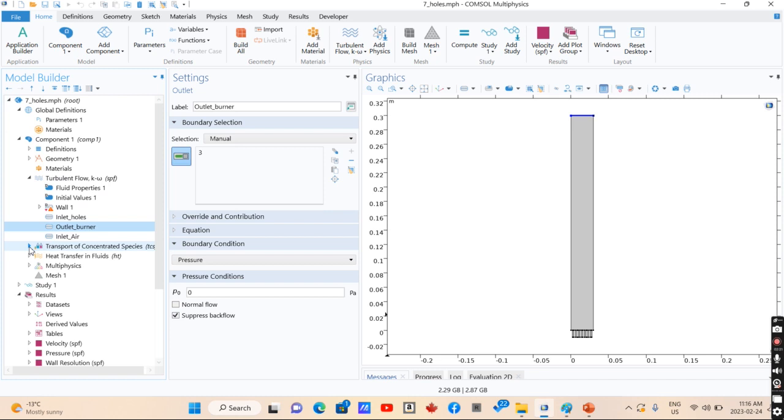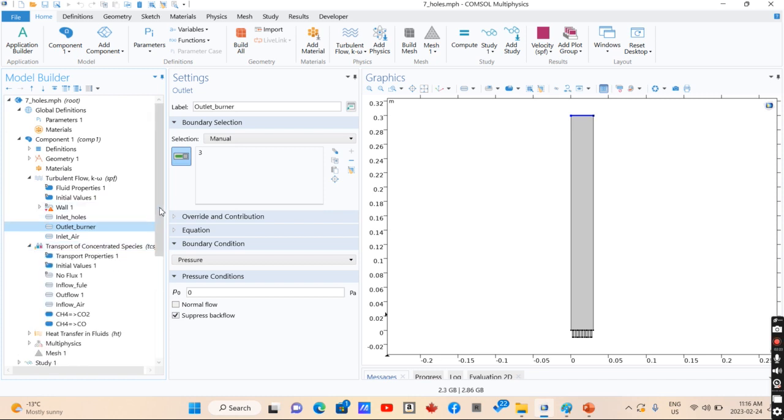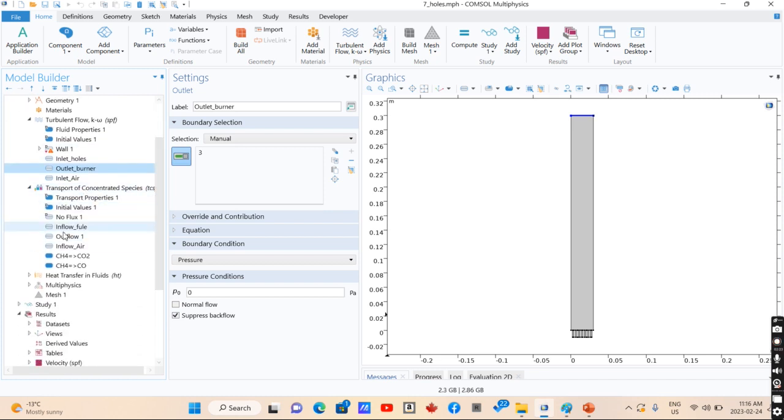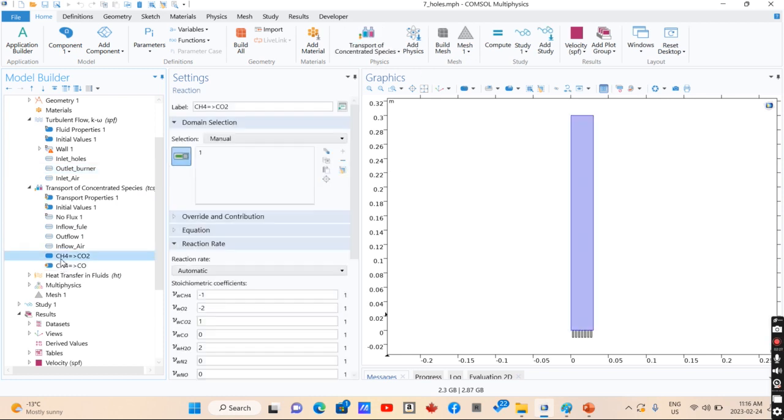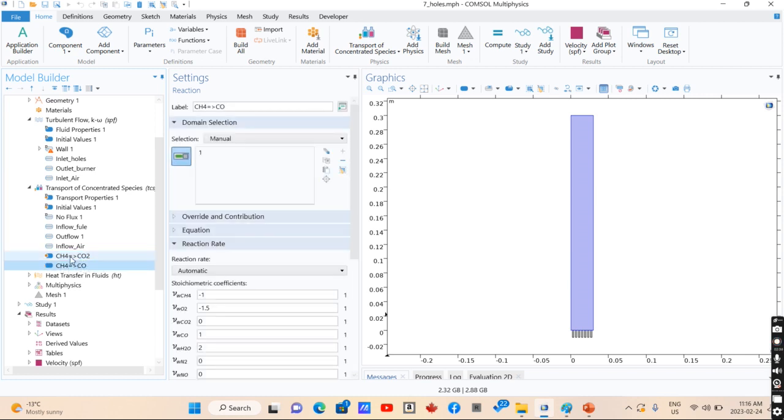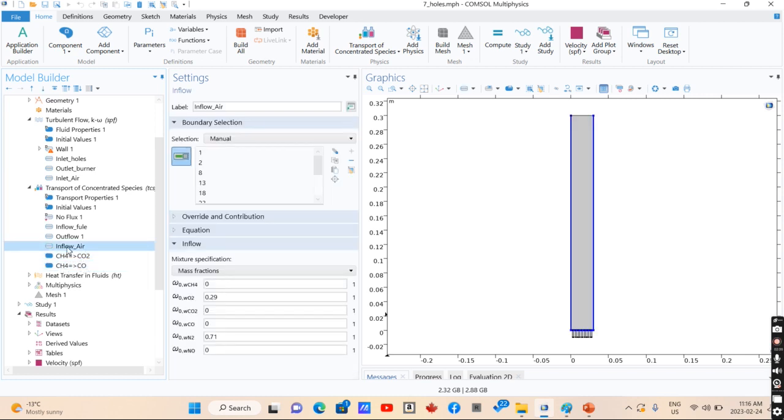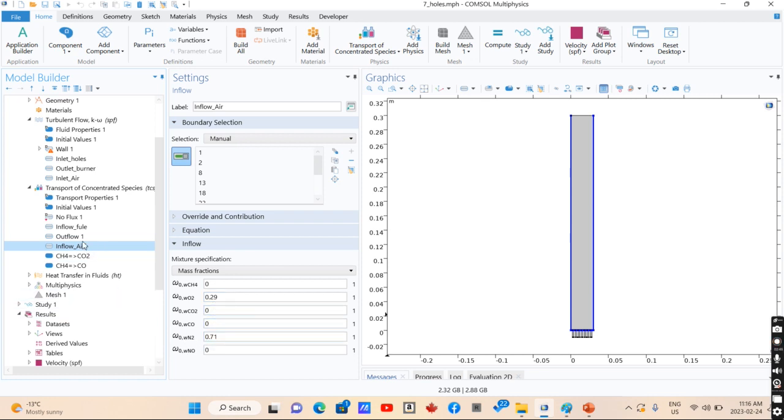The calculated velocity would be applied to transport of concentrated species. We have a reaction that uses methane to carbon dioxide and methane to carbon monoxide, and it is air flow. And the composition of air is 29% oxygen and 71% nitrogen.